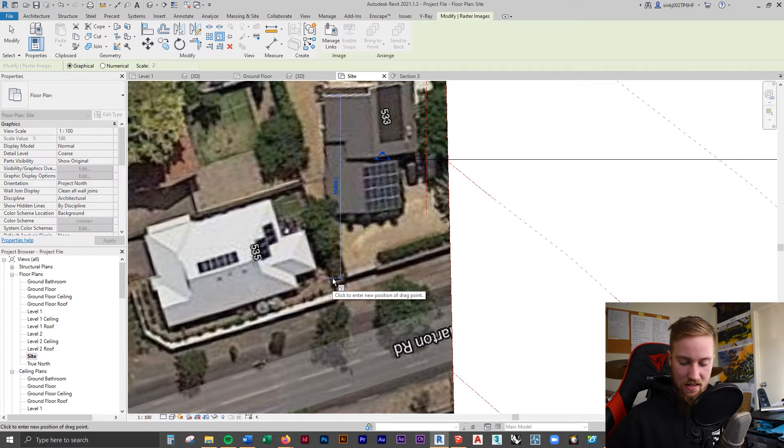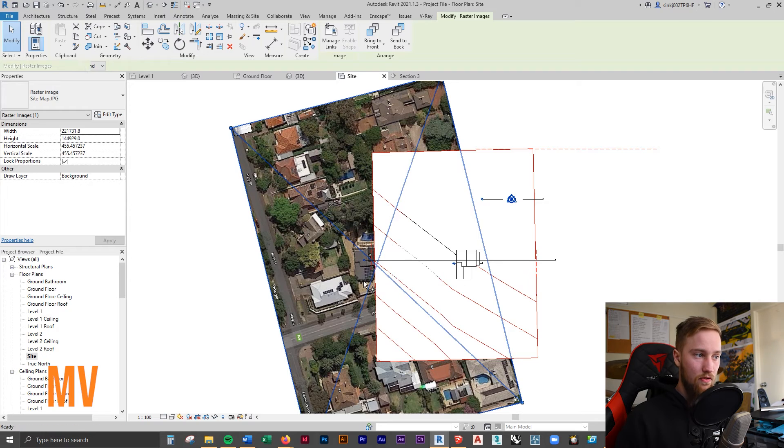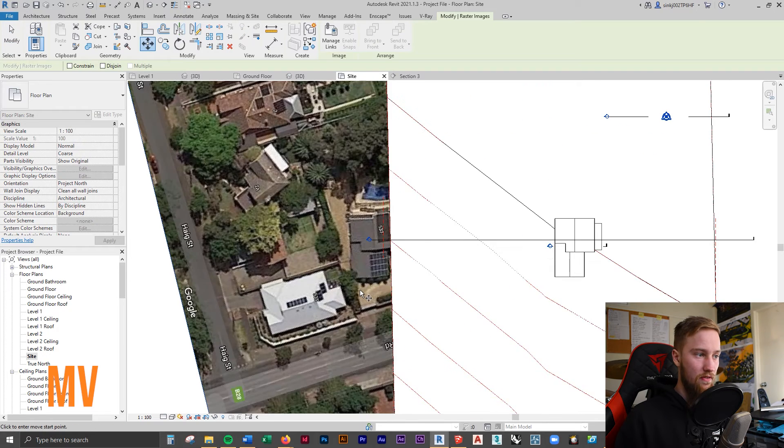We're going to use the move tool to then move this to be directly underneath that point of the building.